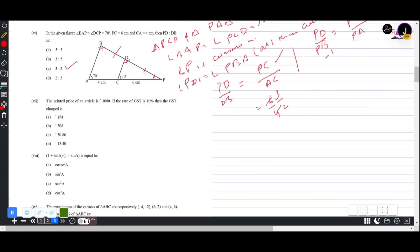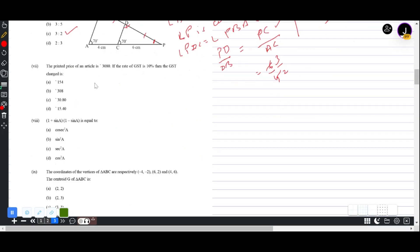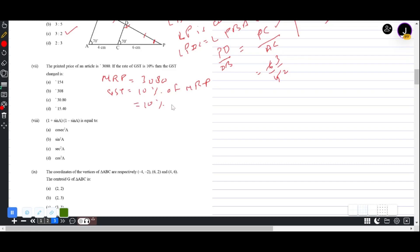Question 1(vii): The printed price (MRP) of an article is ₹3080 and GST rate is 10%. GST = 10% of 3080 = 10/100 × 3080 = ₹308. You simply remove one zero when dividing by 10. Answer is ₹308.